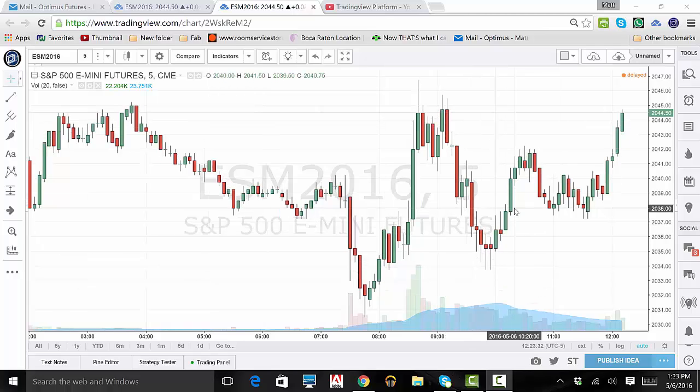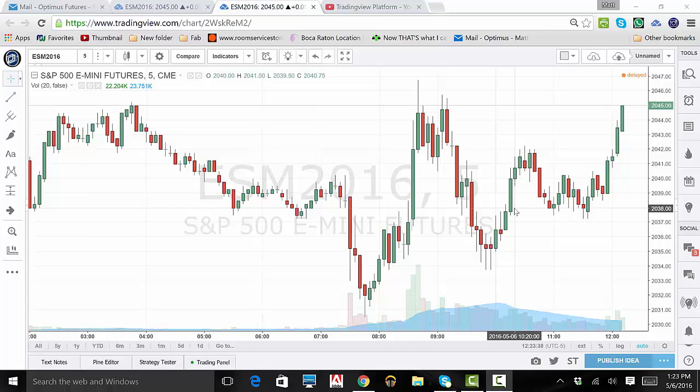In this video, we will demonstrate how to apply several drawing tools to our chart. To start, open up your TradingView platform.